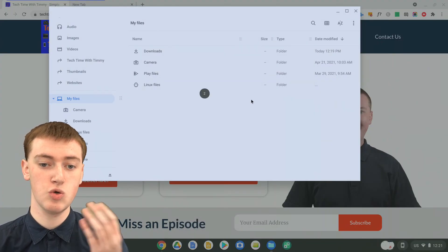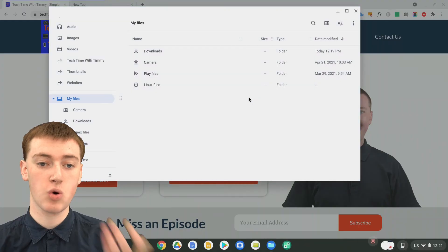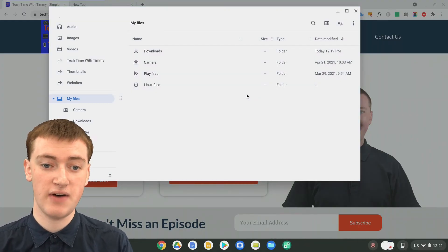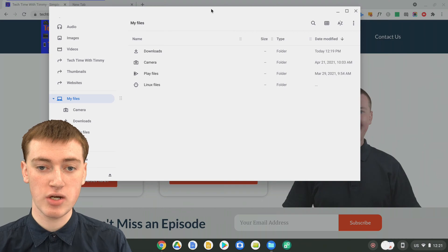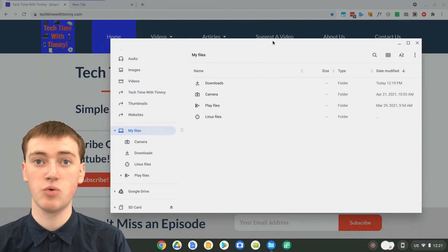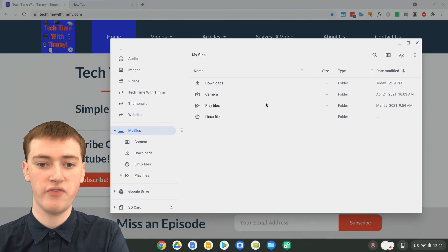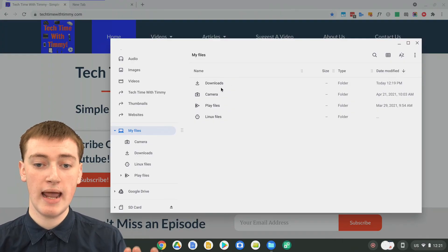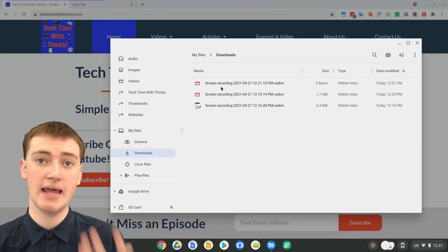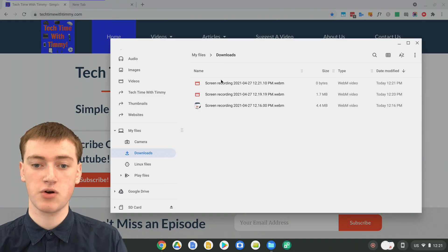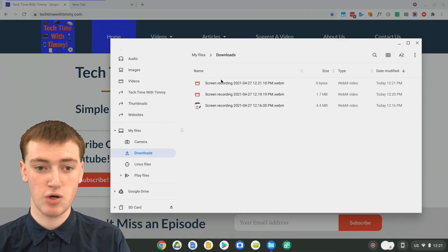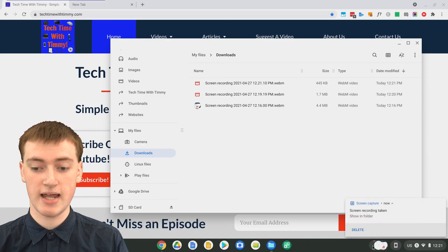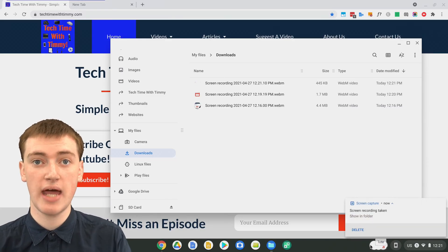If you just click on the files app, it will count down 3, 2, 1 and now it will be recording the files app. Anything that happens in the files app will be recorded, and you can even move the files app around — the recording will follow it. You can do anything you want in the files app and that will be recorded, and nothing else. Then just click on the red dot again when you're finished and it will wrap up.